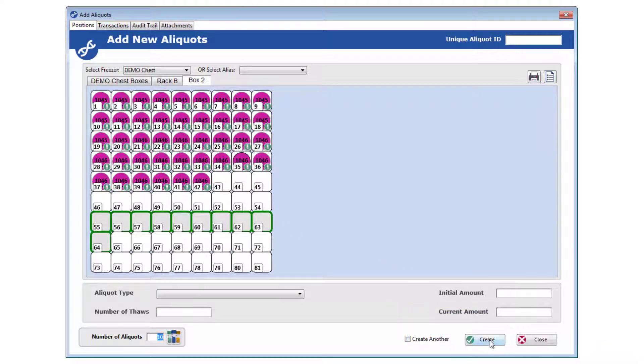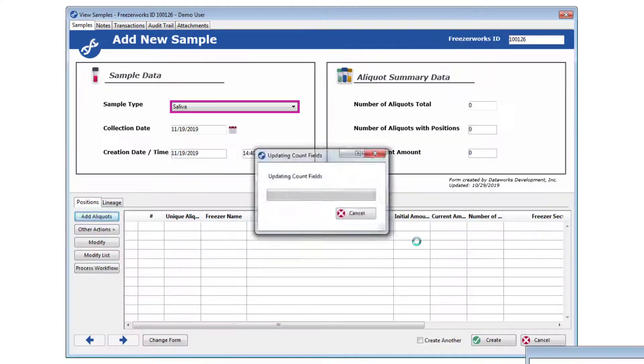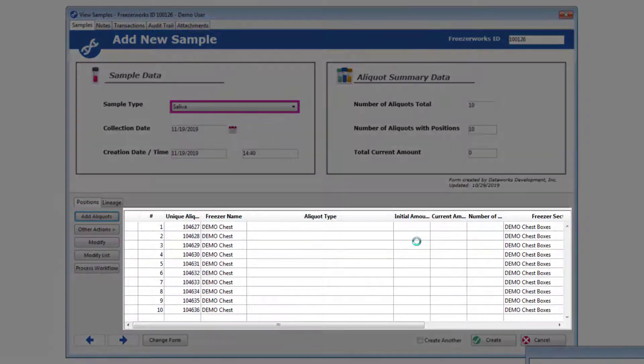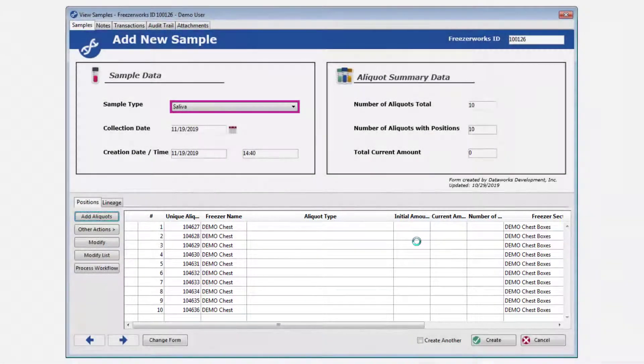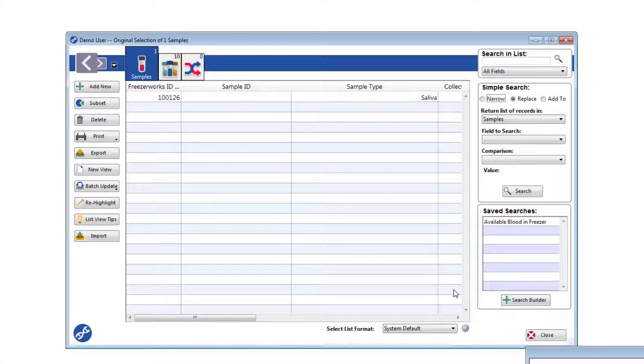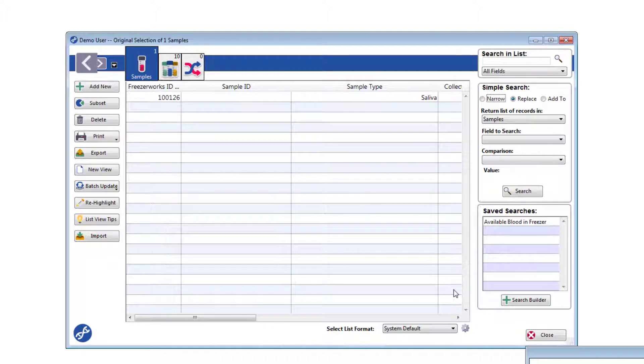When you return to the samples entry form, your aliquots are now in the Aliquots Area List box. Click Create, and you'll find yourself on the Inventory List view with the sample just created listed.